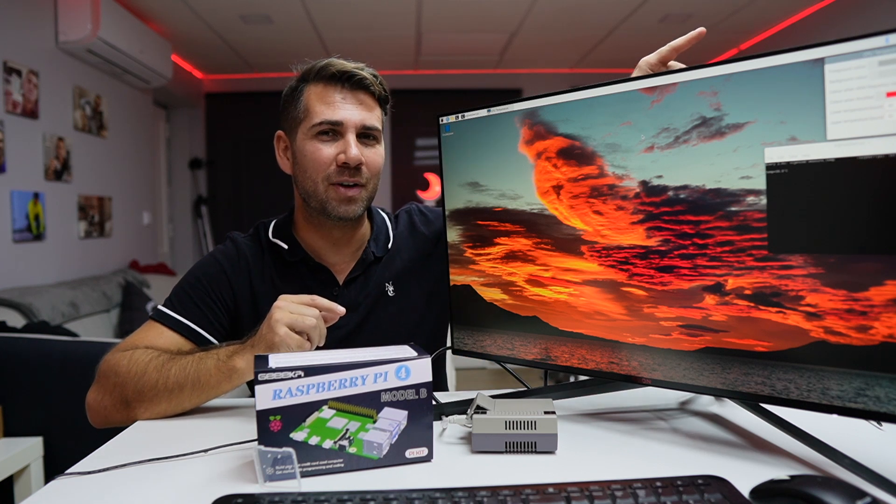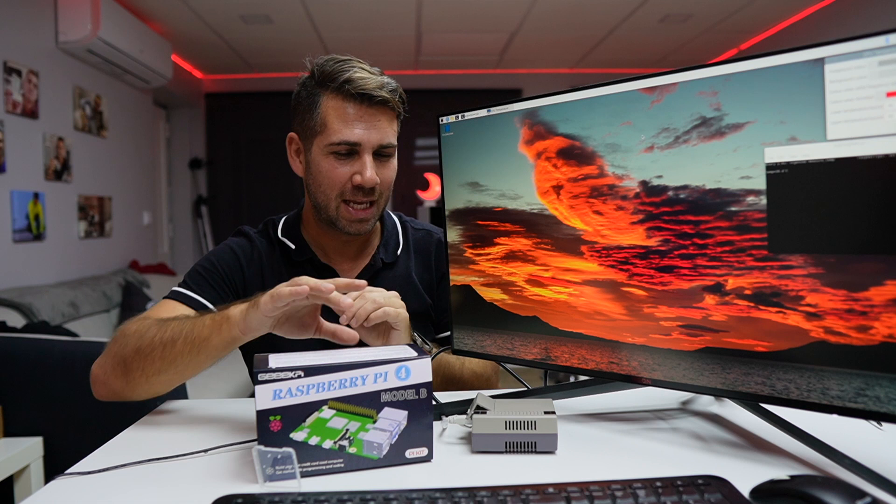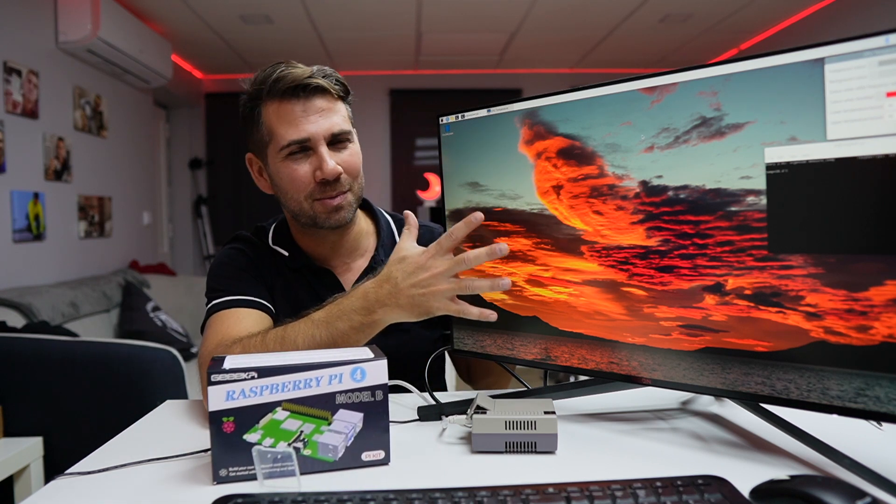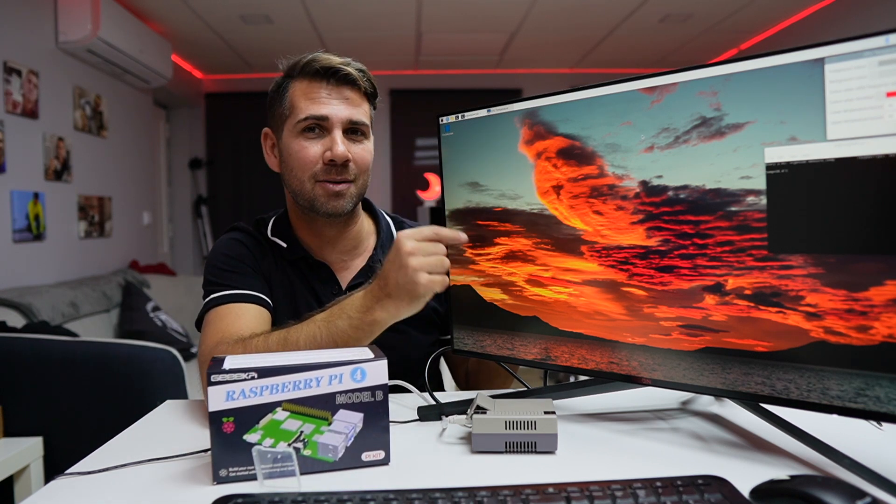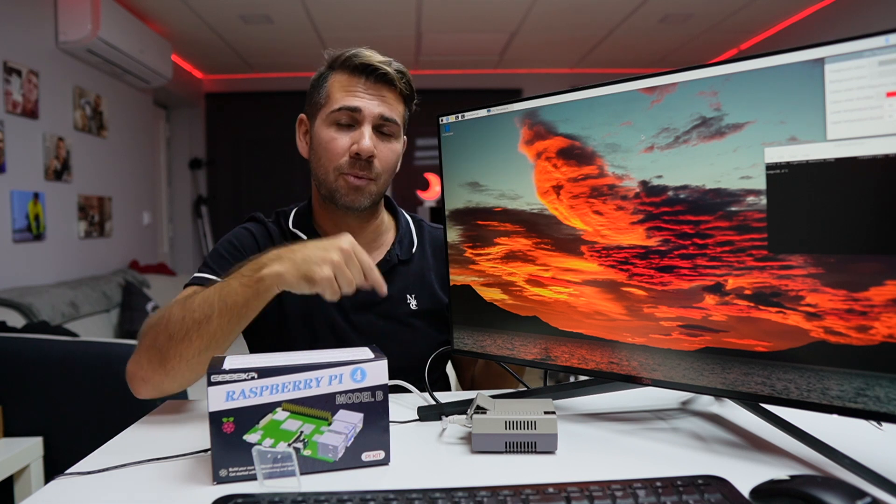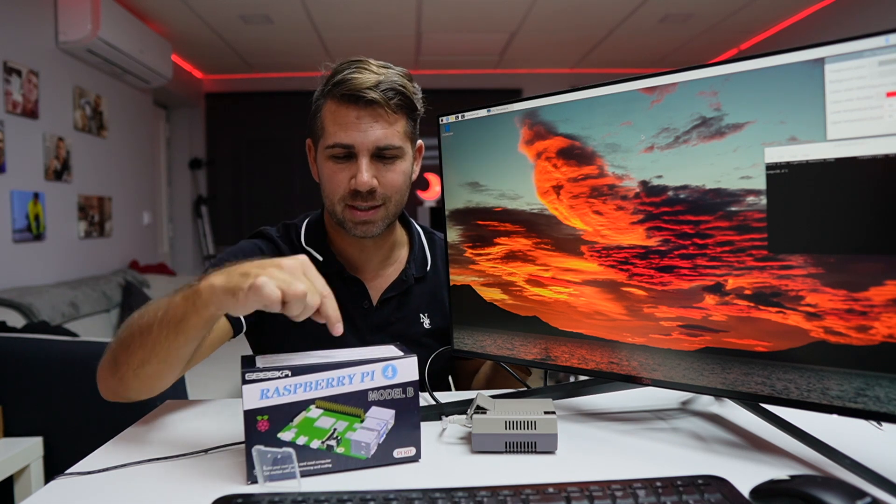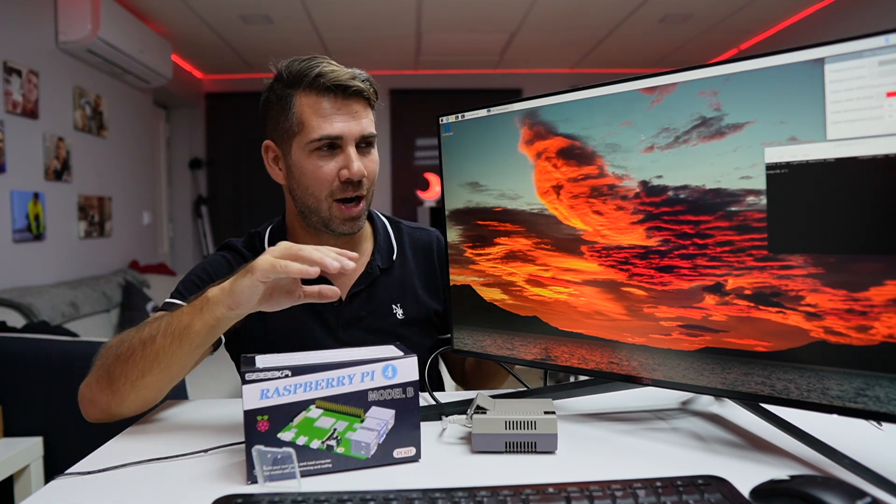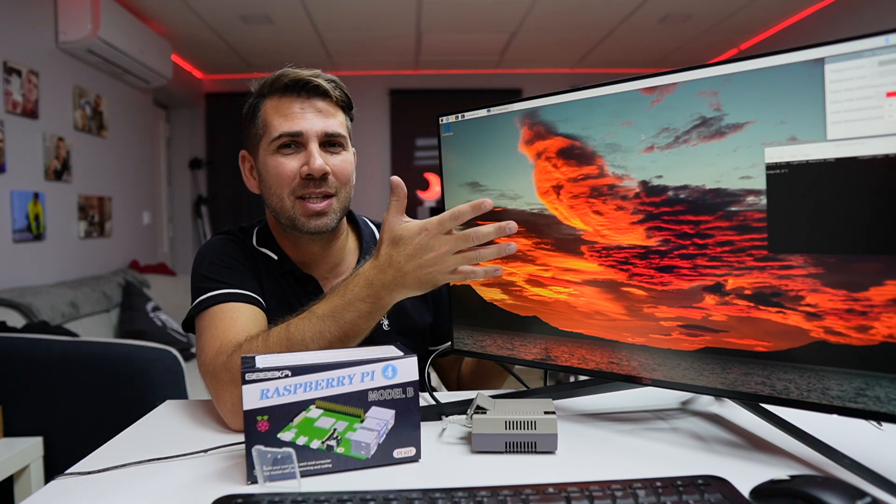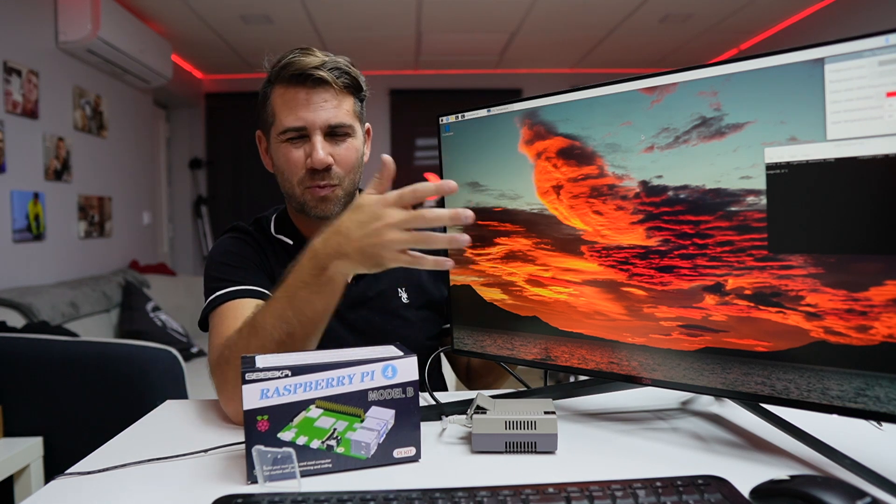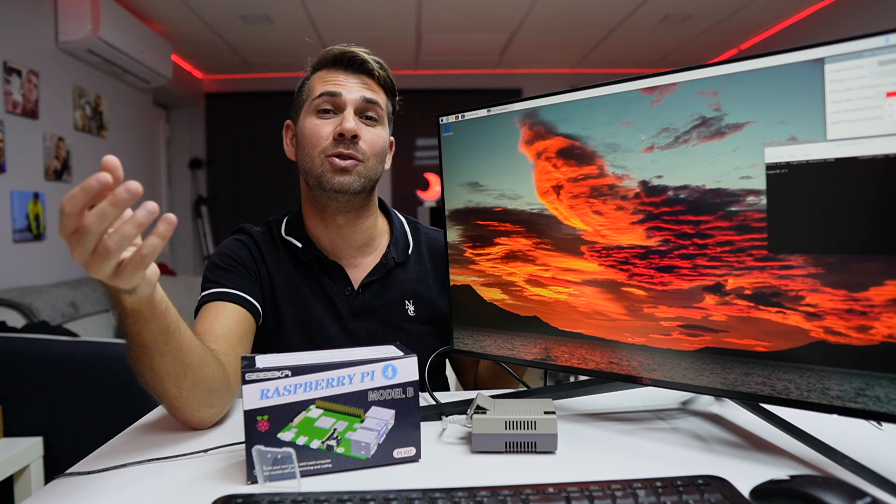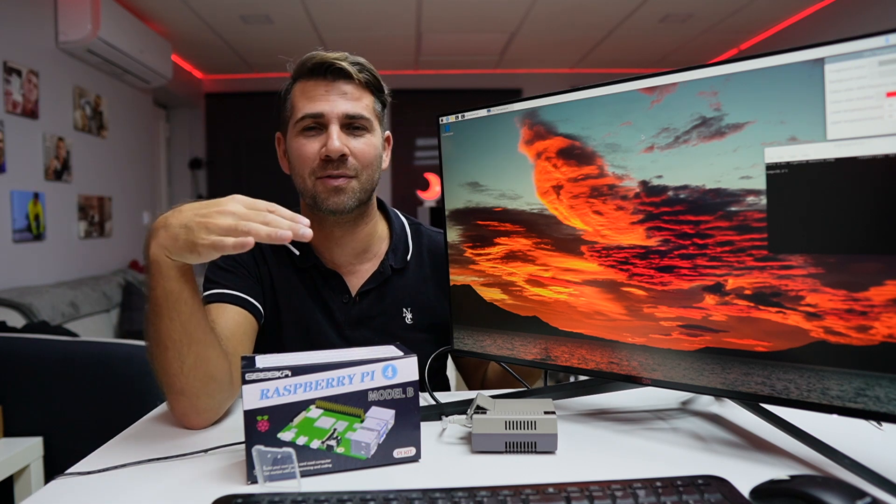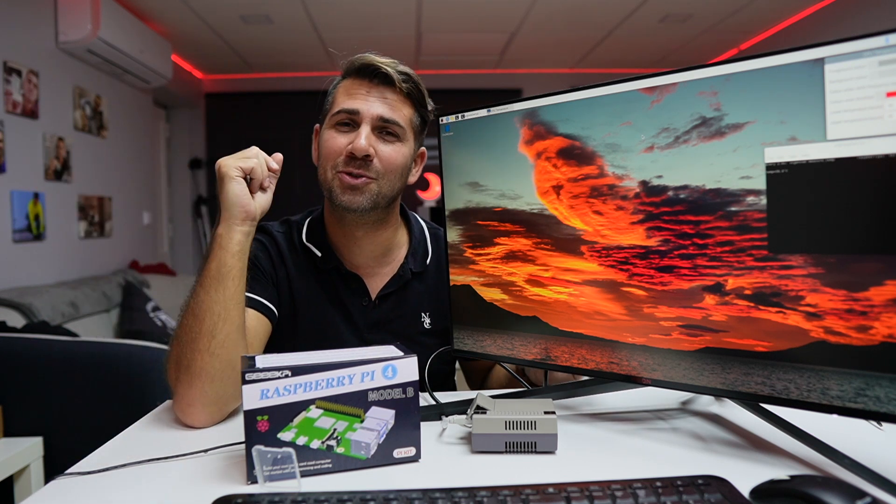But at this moment on this awesome display from AOC, the AGON Pro, which I will try to leave a link down below as well with the link for this starter kit right over here. But as you can see, we can use it as a simple desktop where we can browse the internet, do some homework, video calls, and things like that.